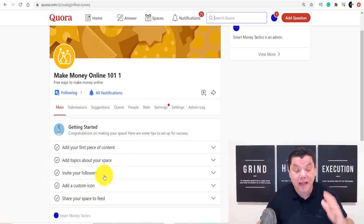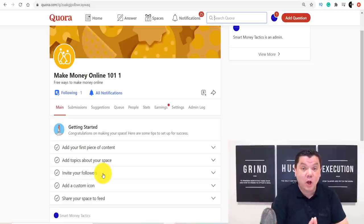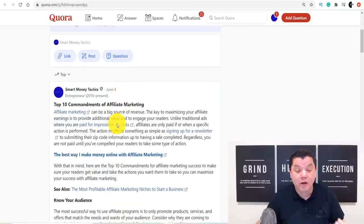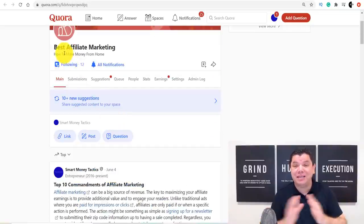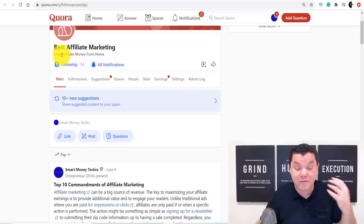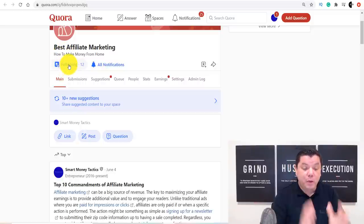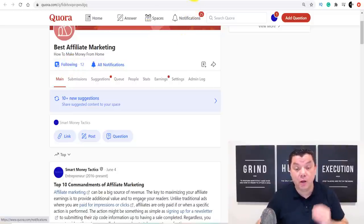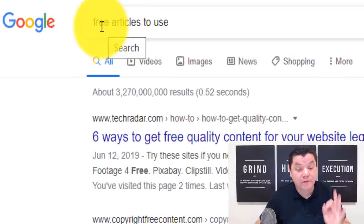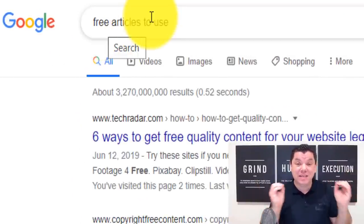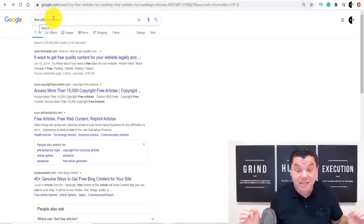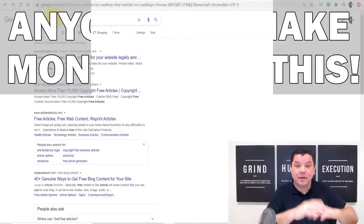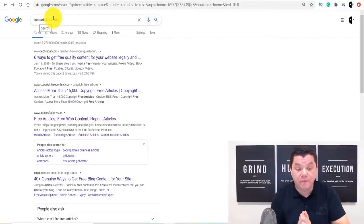Once the space is created, start adding content. You can add the Google Form links, exactly like I did in my group called 'Best Affiliate Marketing.' There are so many names available because this is not saturated. Now, where do you get questions and content? Come over to Google and type in 'free articles to use' — we're going to use free articles you don't need to write yourself. You can put these in as questions or posts with your form link to pre-qualify people and make money online for free.